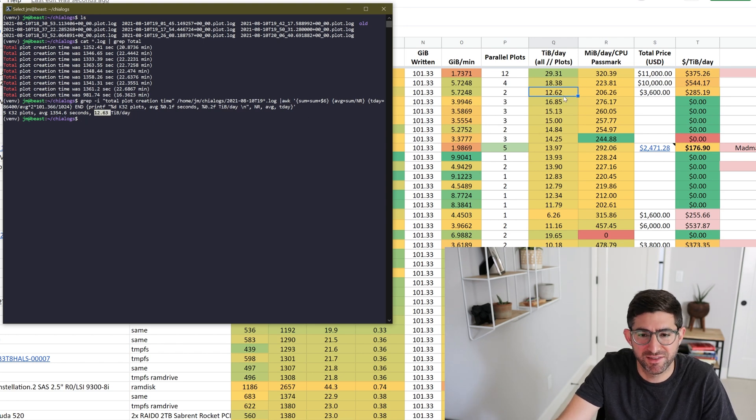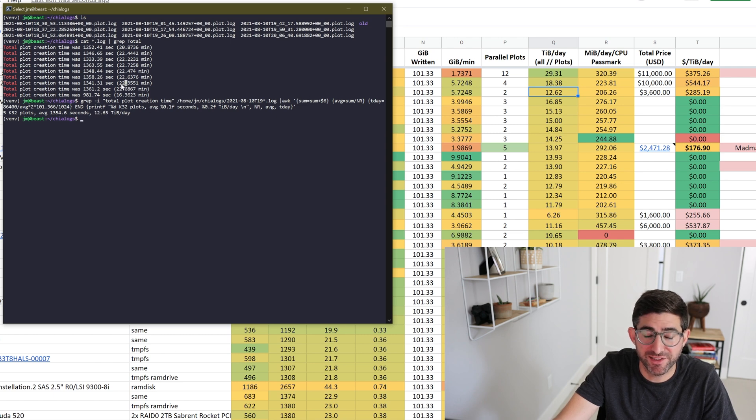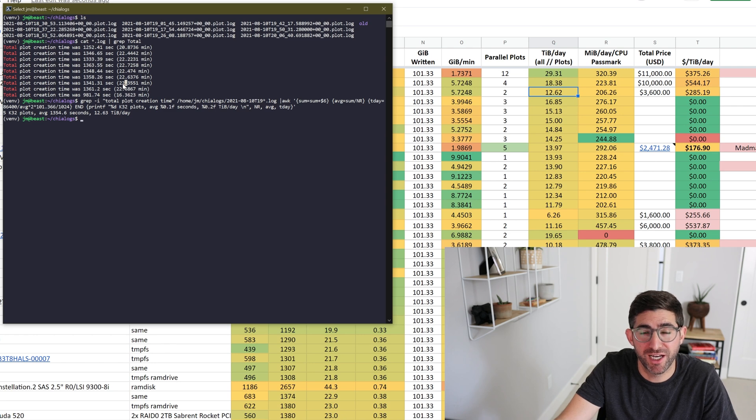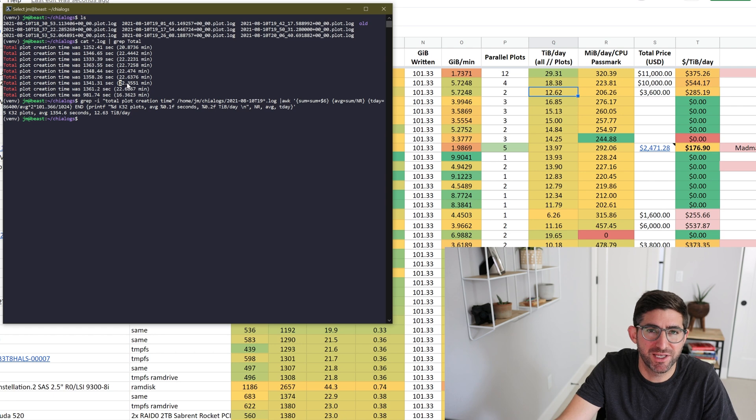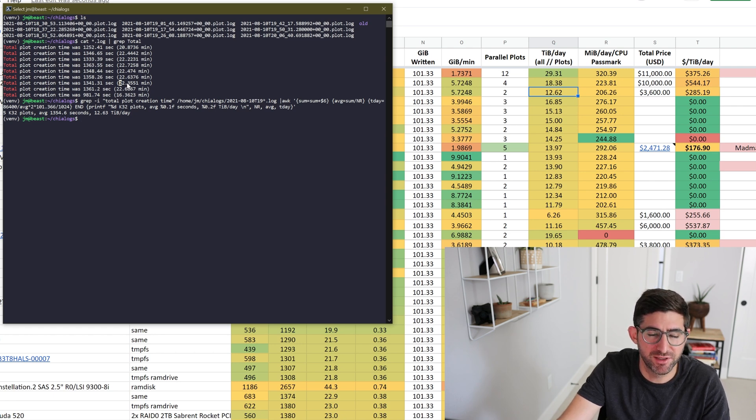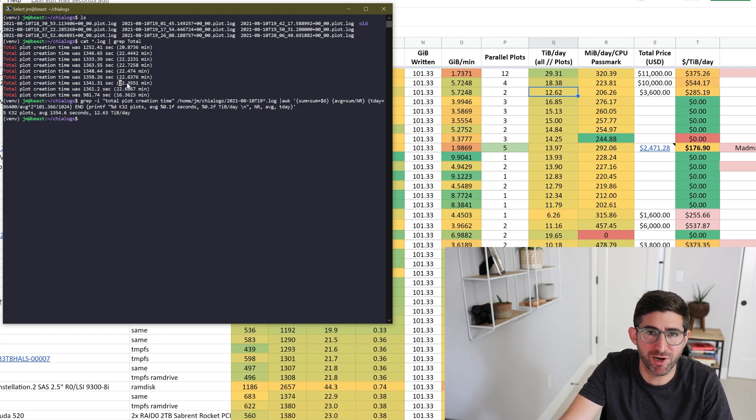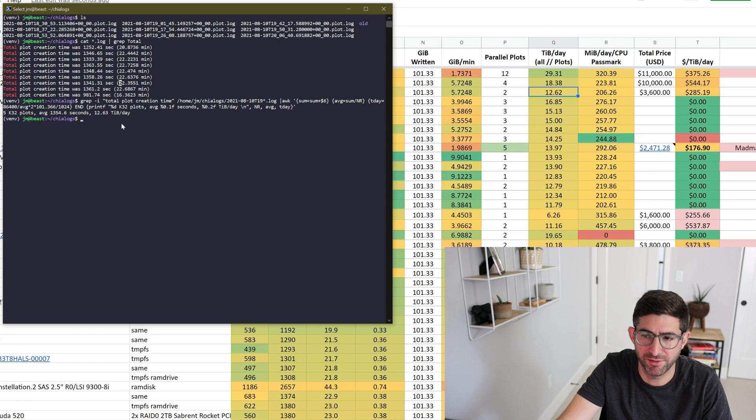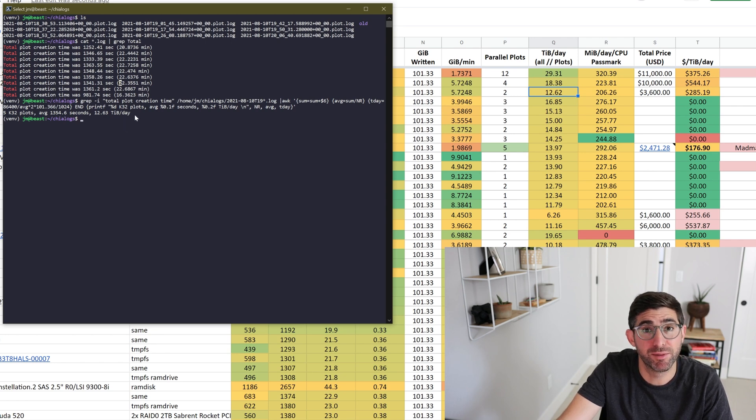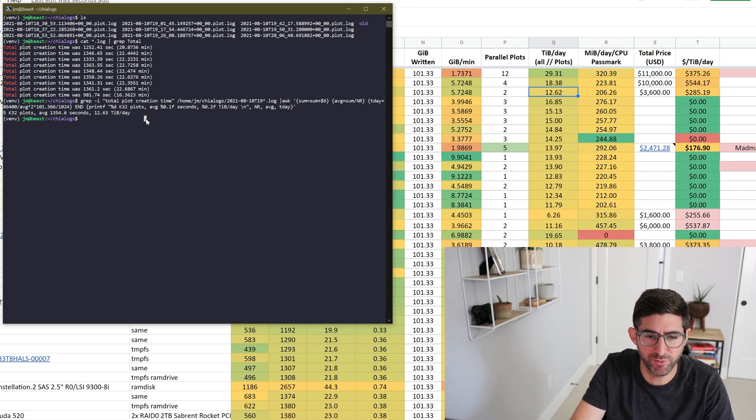You're basically just figuring out, if you can write two plots that are 101.3 GiB in 22 minutes, then you basically say, how many of those can you make in a day? And then you add up the sum of all the TIB. And this is the most important metric. A lot of people talk about plots per day, but I get a little bit confused sometimes on plots per day versus TIB per day. I like TIB per day. So whatever you pick. And so this is very good.